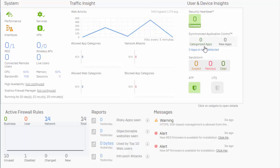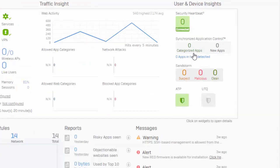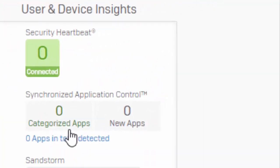And another cool thing is that Synchronized Security, which also is going to include our Synchronized Application Control, is also supported in a Discover deployment mode. If you're not familiar with the Discover deployment mode, basically, it's just going to provide advanced visibility without actually enforcing any of our policies. So this is kind of a great way to just kind of monitor what's occurring on the network.